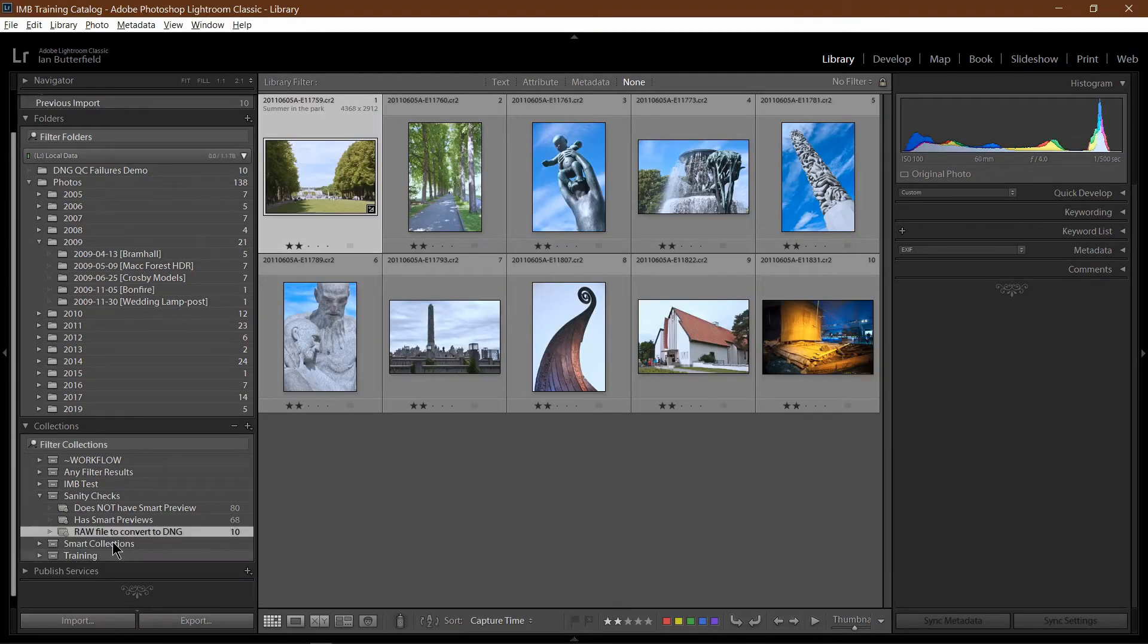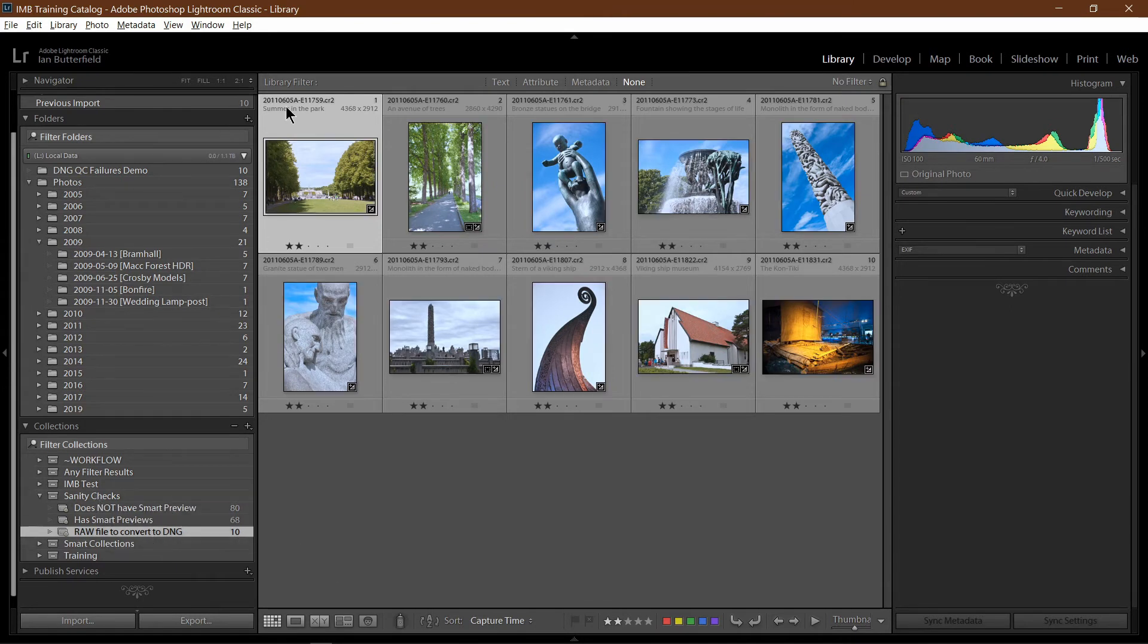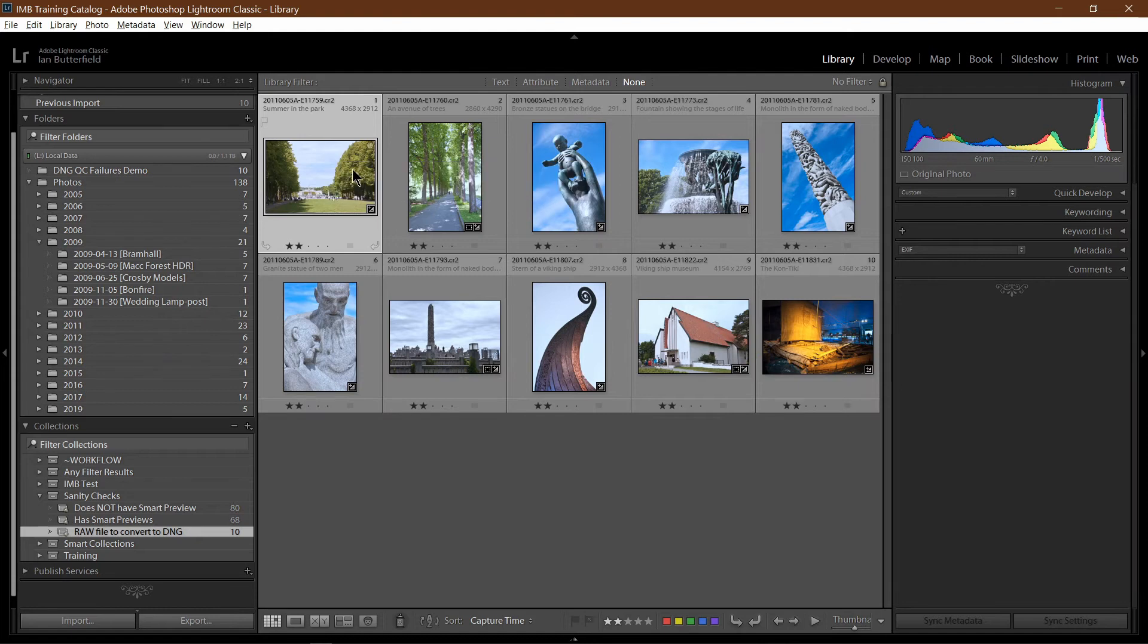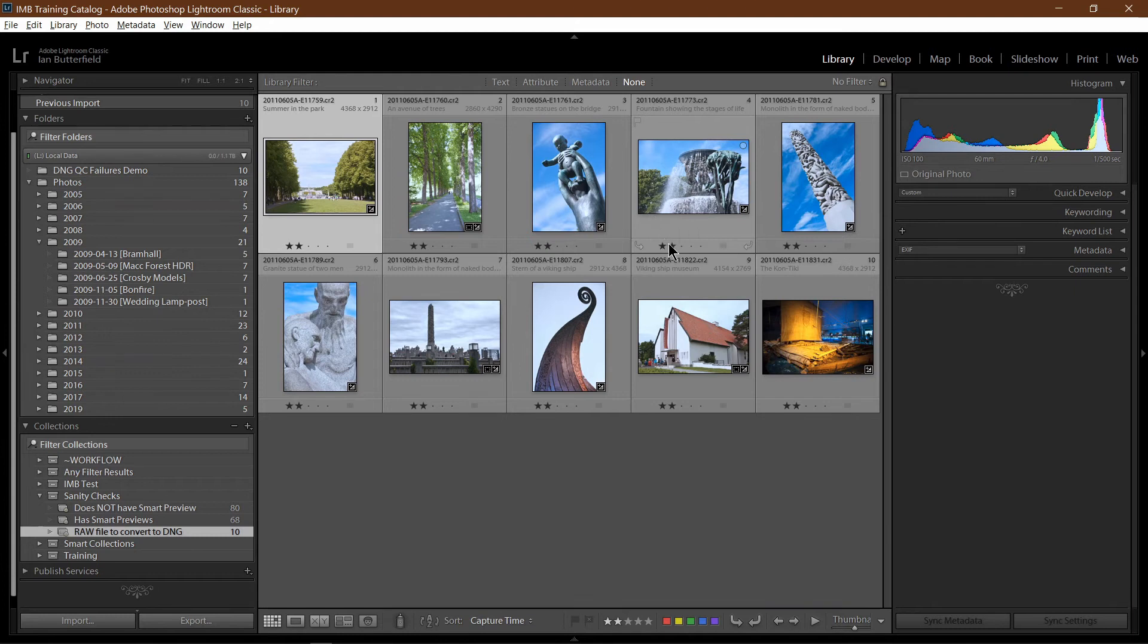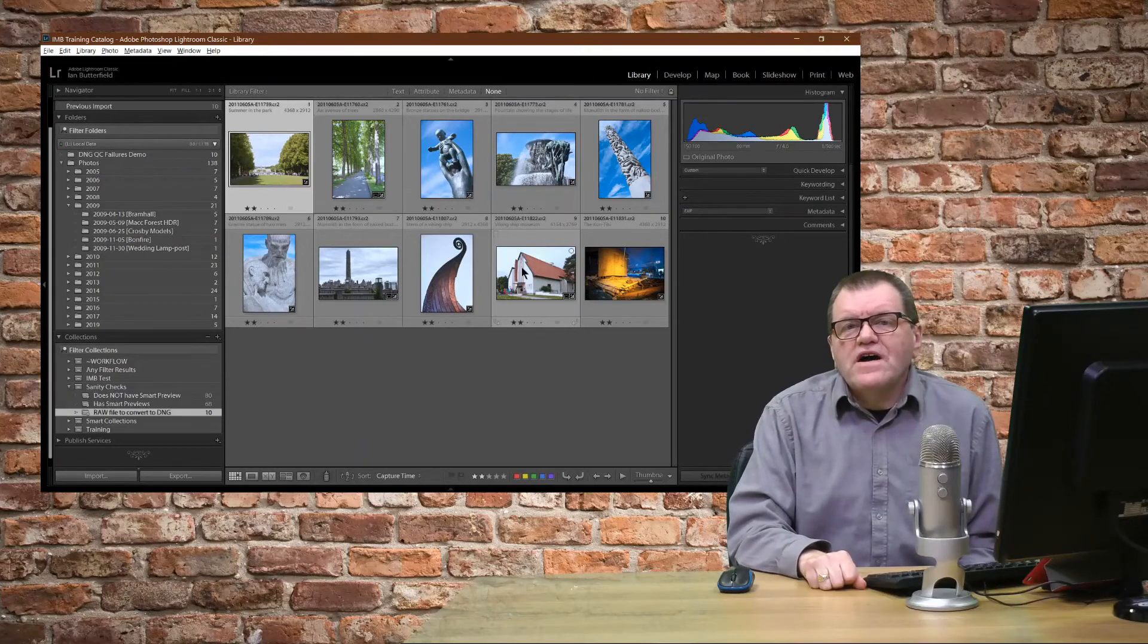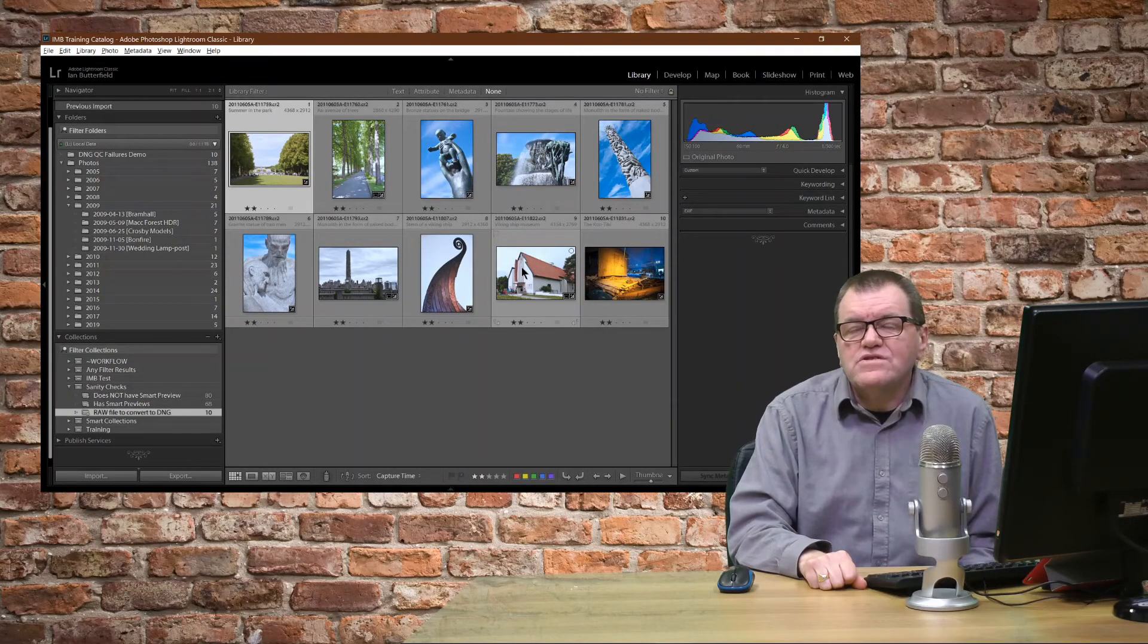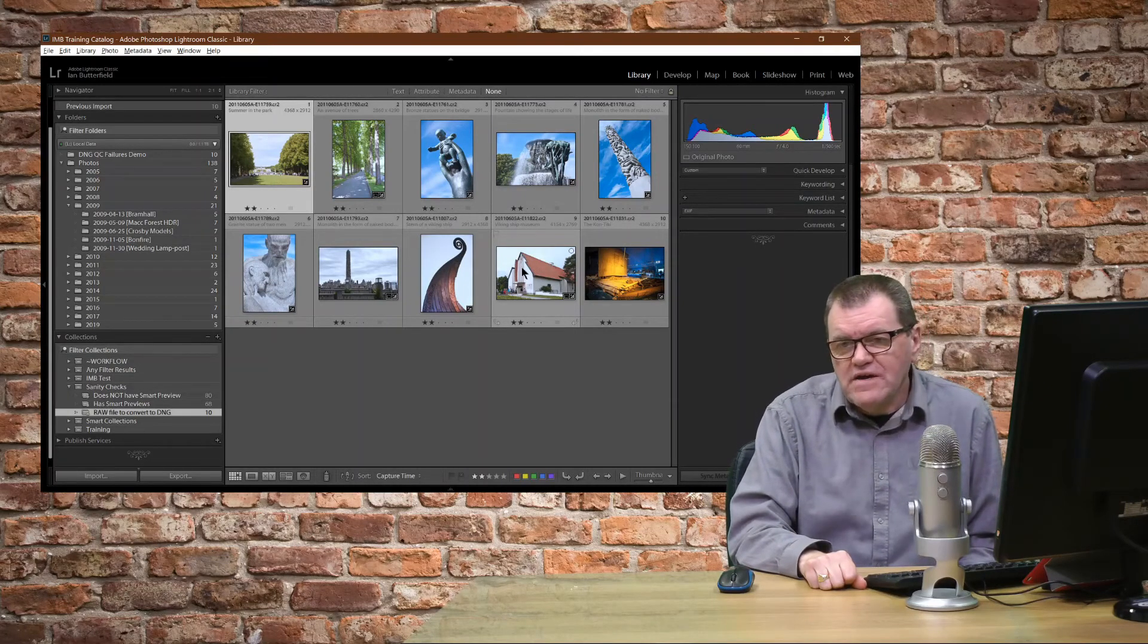That will add my new smart collection underneath Sanity Checks. And inside there, it's come up with all the images it's found in the database that need converting to DNG. And by the looks of them, they're all in one folder. It's as simple as that to find all the files that need converting to DNG.